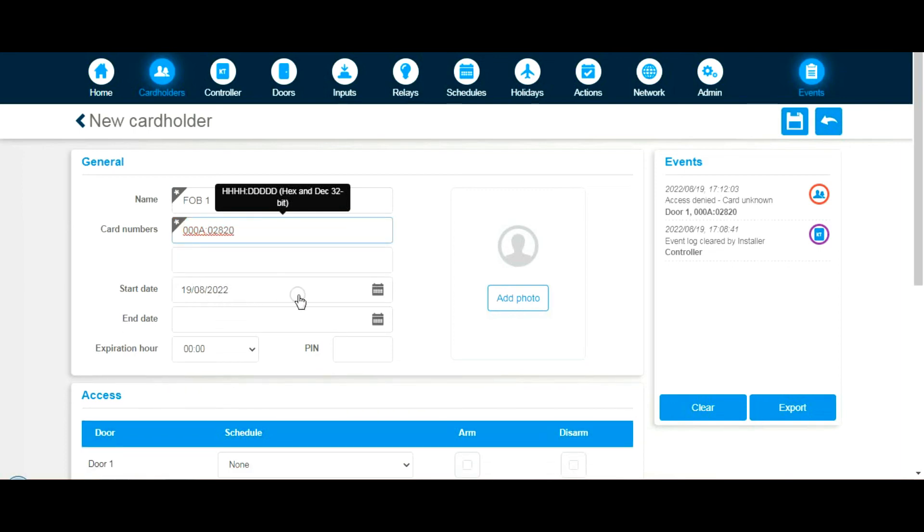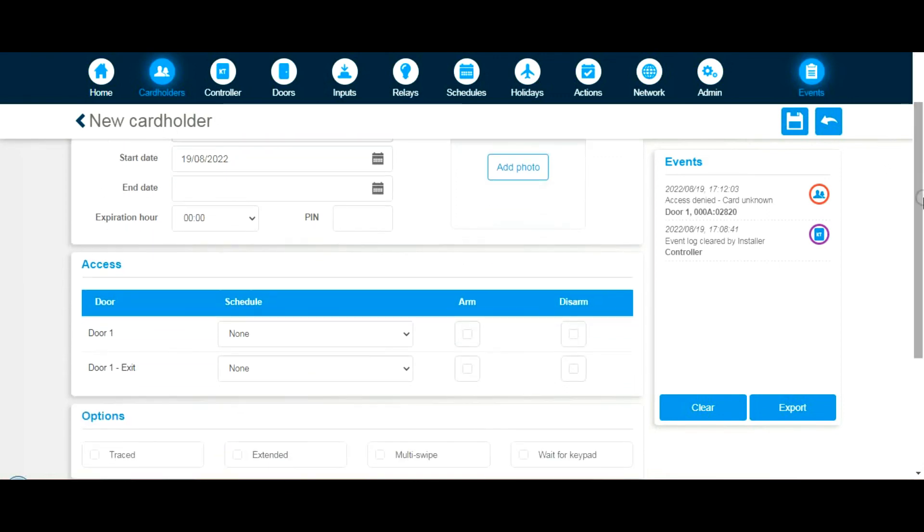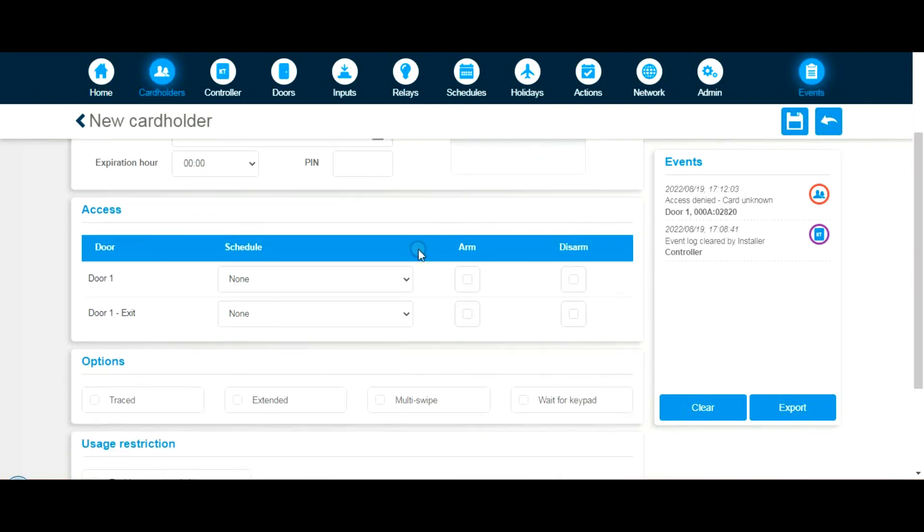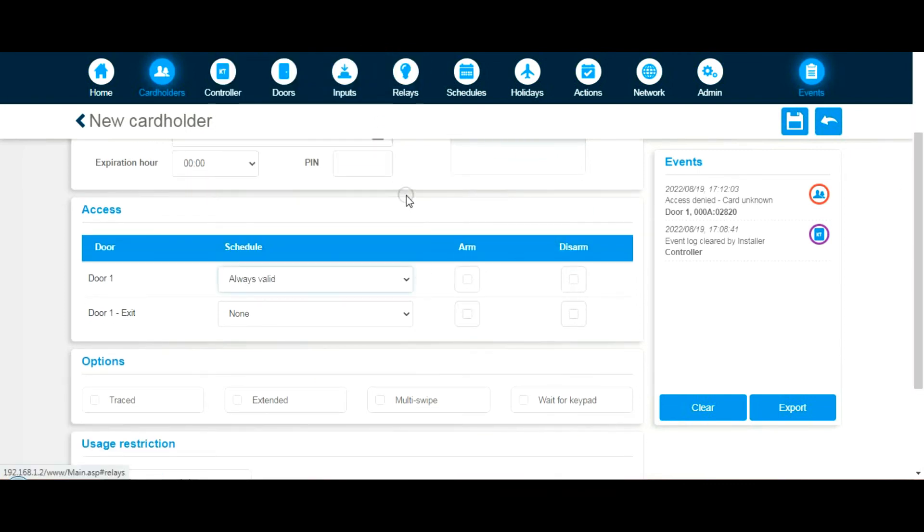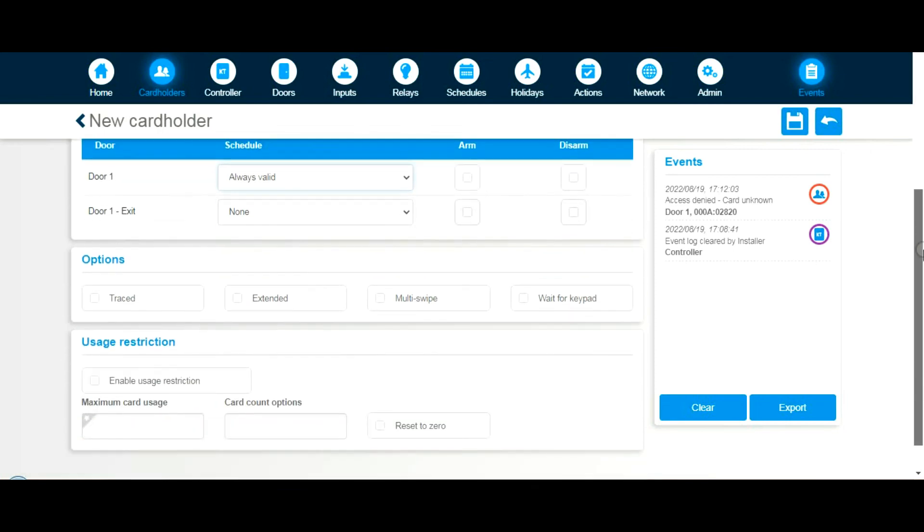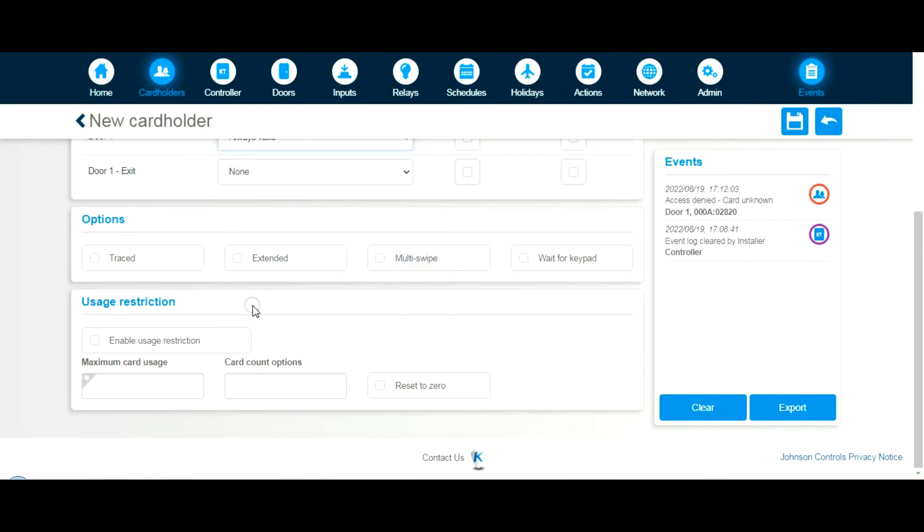When's it valid from? Today. Expiration is fine. Door 1. When will it work? We'll say always valid. Exit: we've not put anything yet. It's going to be an RTE in the basic installation, so we can leave that as it is. The options: extended use using second relays, multi-swipe, double authentication, keypad, user's restriction on how many times somebody's allowed in. We're not going to worry about that.